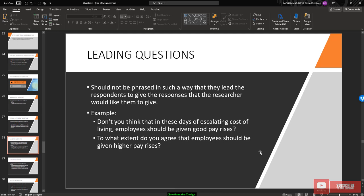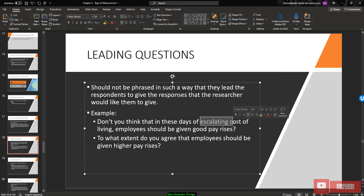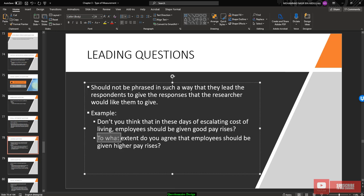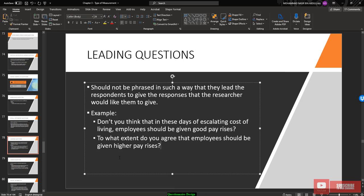Leading questions should not be phrased in such a way that they lead respondents to give the response the researcher wants. For example: 'Don't you think that these days of escalating cost of living, employees should be given a good pay rise?' — this gives a hint that cost of living is increasing, so automatically the respondent thinks employees should get a rise. The answer is already expected, so leading questions should be avoided.